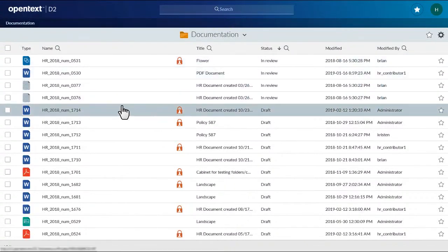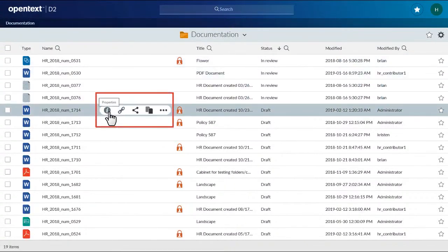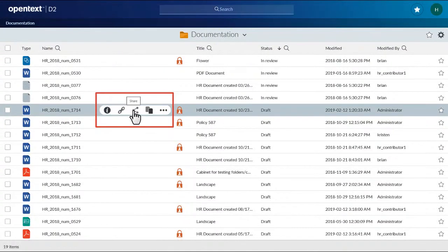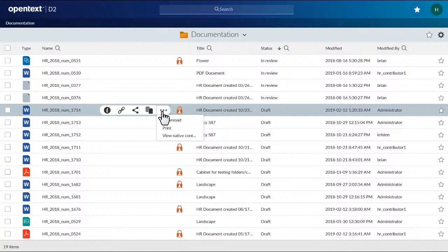Position your pointer over an item in a list to reveal a context menu. Click the More Actions button at the end of a menu to show more selections.